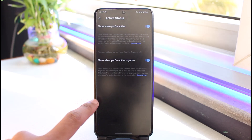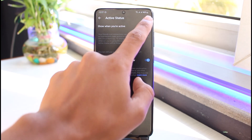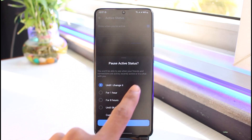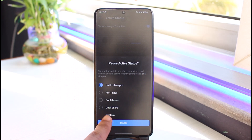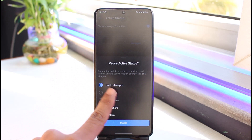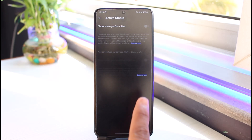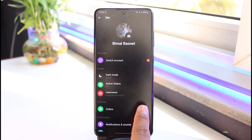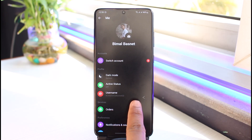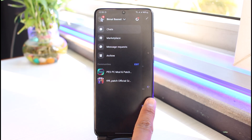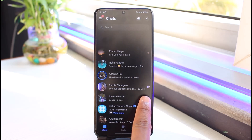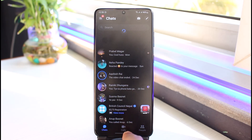Go to Active Status and simply turn off 'when you're active' — choose 'until you change it' or similar. Turn off your active status. This will turn off the active status, but it's not going to turn off the delivered messages section on its own.